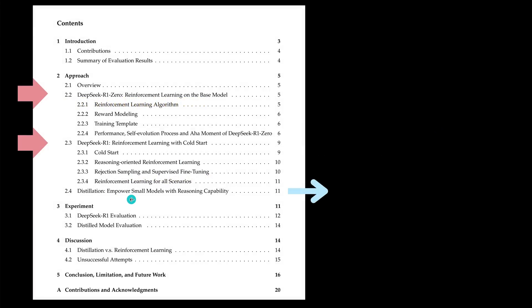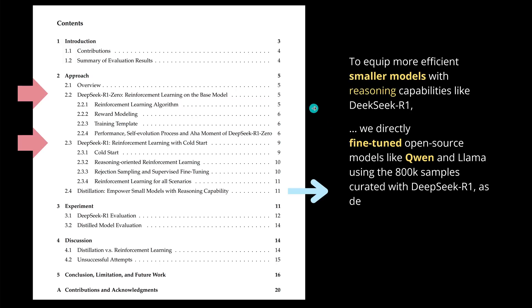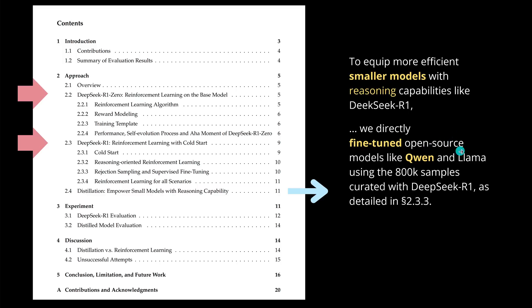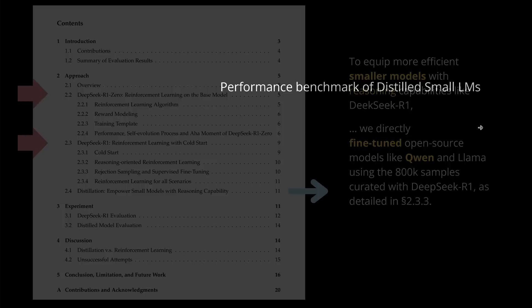This distillation is something beautiful. And they said, to equip even more efficient, smaller models with the reasoning capabilities like we trained our DeepSeek Reasoning 1 model, we directly fine-tuned now the open-source model by QW and LAMA, using now this particular 800,000 samples - you remember, now is the time - curated with DeepSeek R1, as detailed in section 3. So this second supervised fine-tuning, where we had our 800,000 samples, what they do, they take those 800,000 samples and they fine-tune other open-source models like QW. This is beautiful, and they give us this for free in an open-source version.